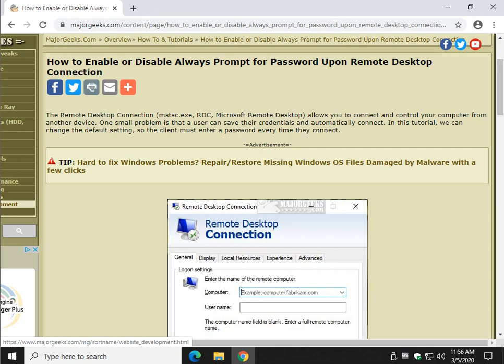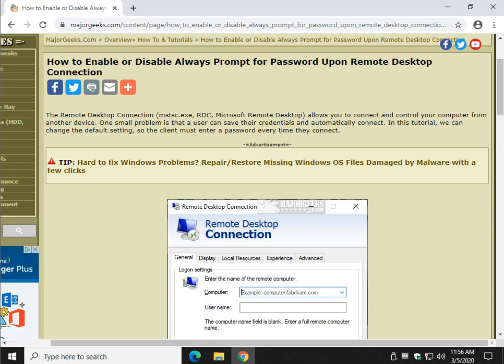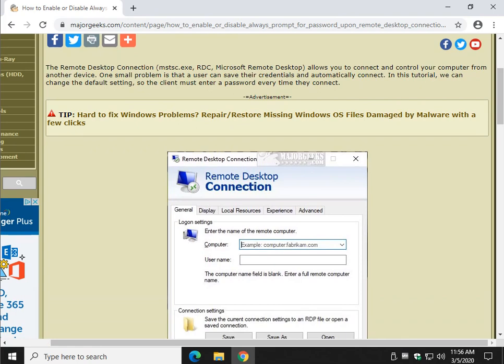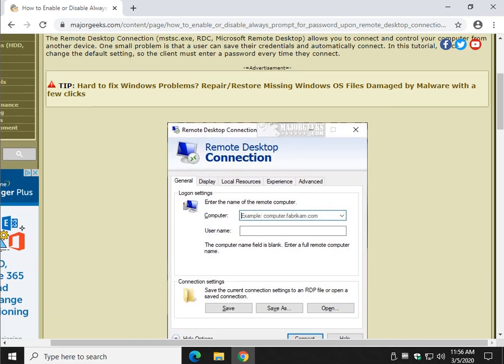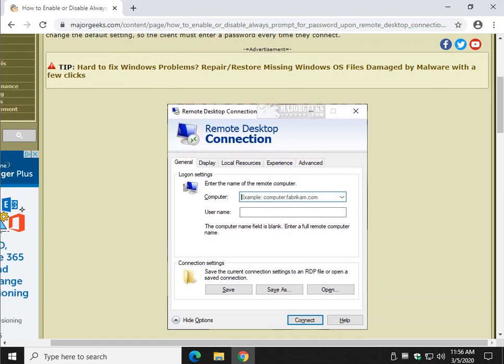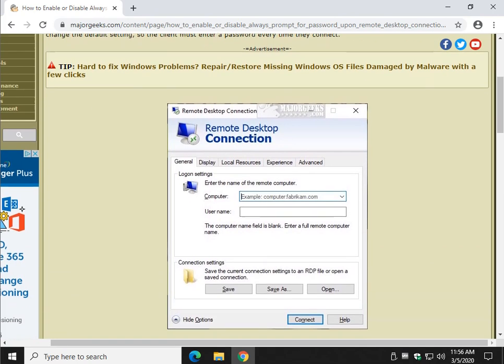Hey Geeks, Tim with MajorGeeks.com. As I always say, we're going to show you how to enable or disable Always Prompt for Password on Remote Desktop Connection. In other words, if you're using Remote Desktop, you can actually save your credentials so that somebody can just log in at will.